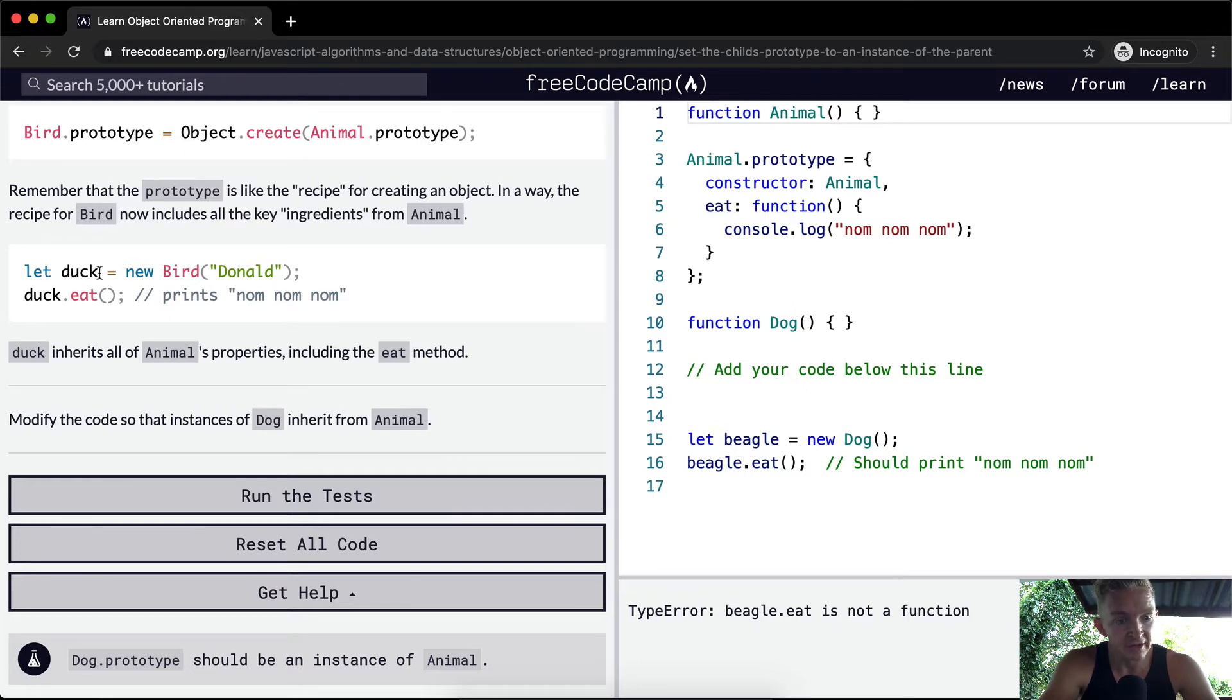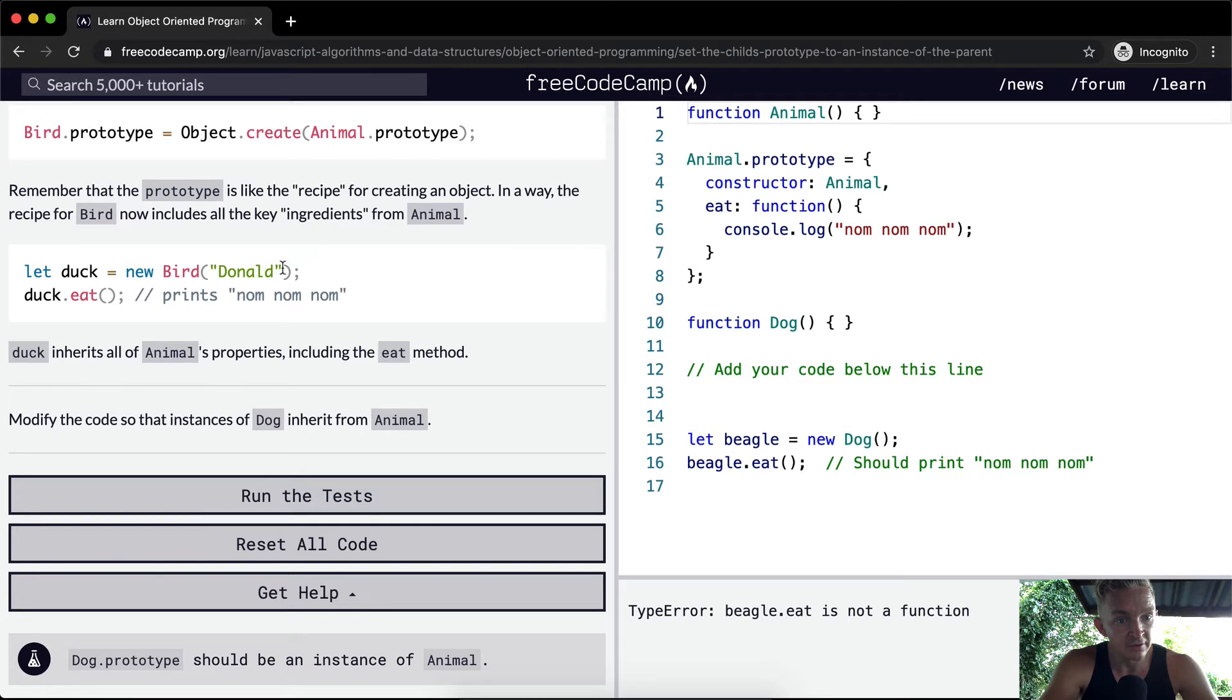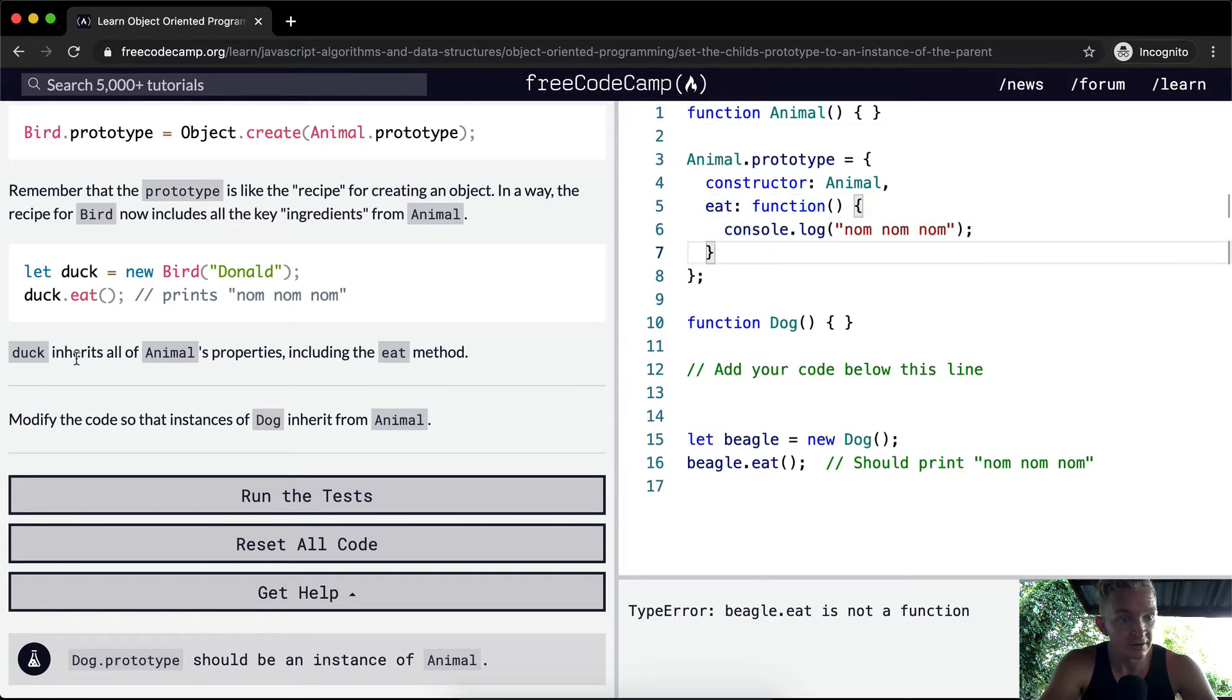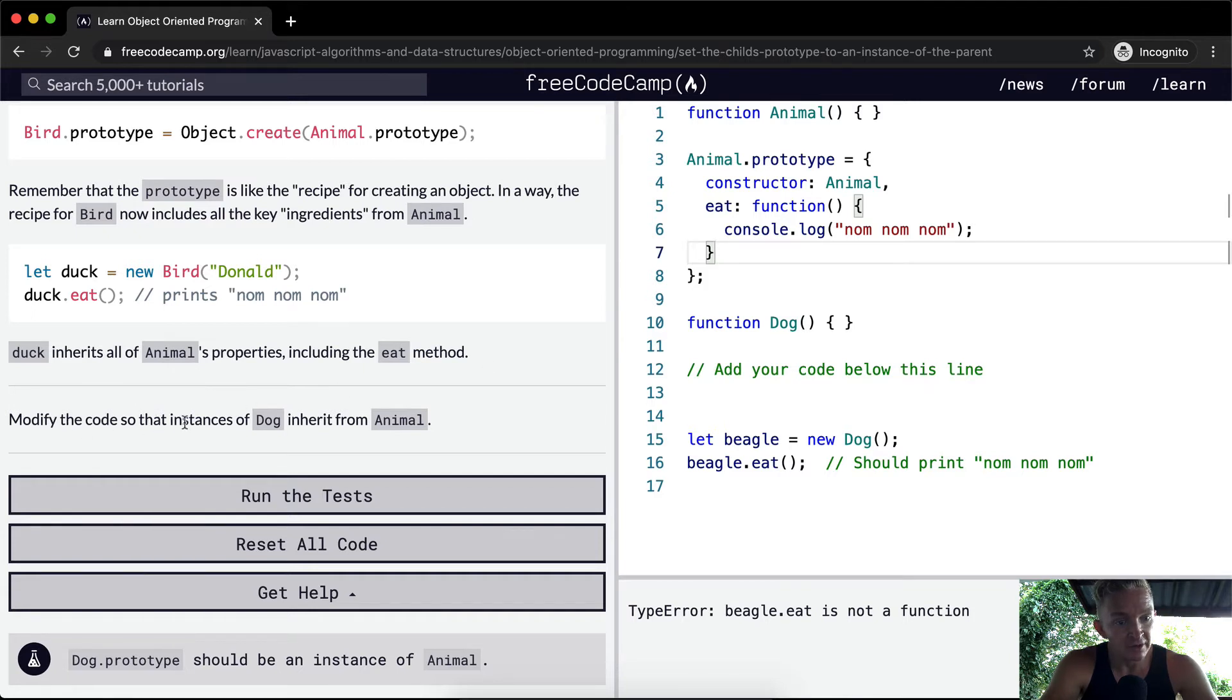So we want to say let duck equal to a new instance of a bird object, and then duck.eat prints nom nom nom. And that's moved up the prototype chain, right? So duck inherits all of the animal's properties, including the eat method. So we want to modify the code so that the instance of dog inherits from animal.